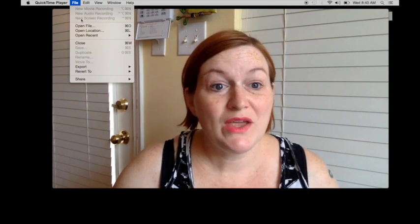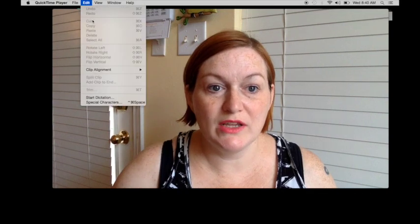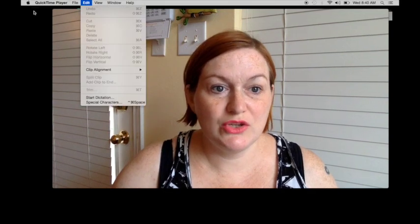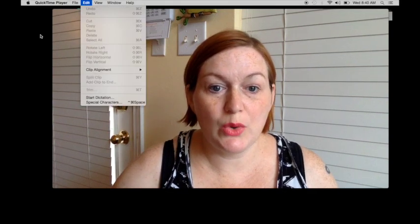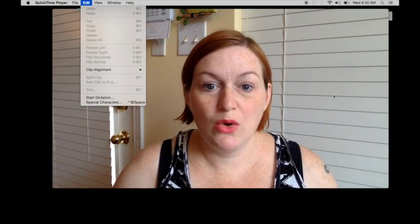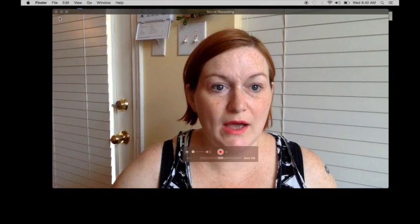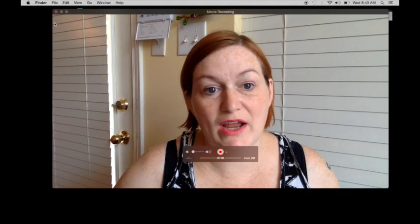I've already got that going right now because I'm recording. So click screen recording and it will give me the option to record the whole screen or to record a portion of the screen. Right now I'm recording the whole screen.